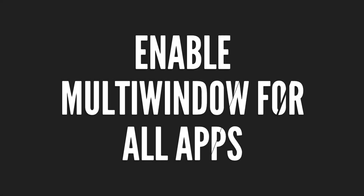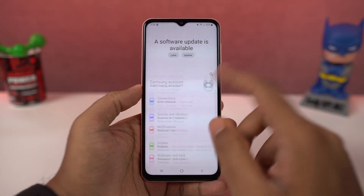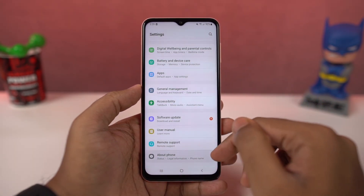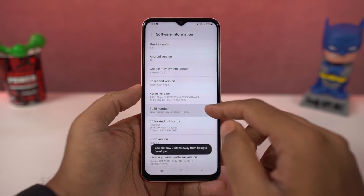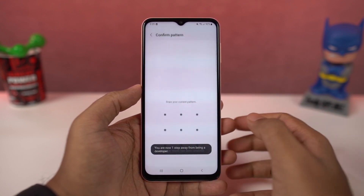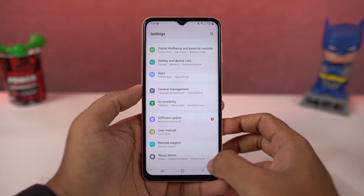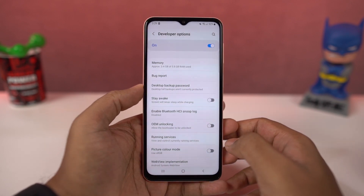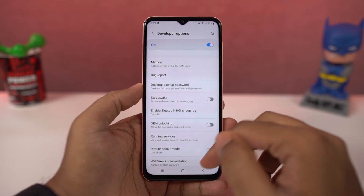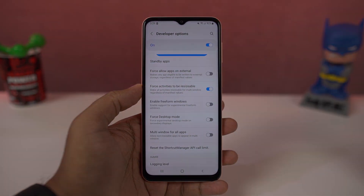Next, we can enable split screen for all apps. There are some applications that still do not support split screen mode. To fix that, go to Settings, select About Phone, and go to Software Information. Now click on the build number a few times — once you do that, developer options will be enabled. Go back to Settings, find Developer Options, scroll all the way to the bottom and enable 'Force activities to be resizable,' then restart your phone. Now you will be able to use all applications in split screen mode.